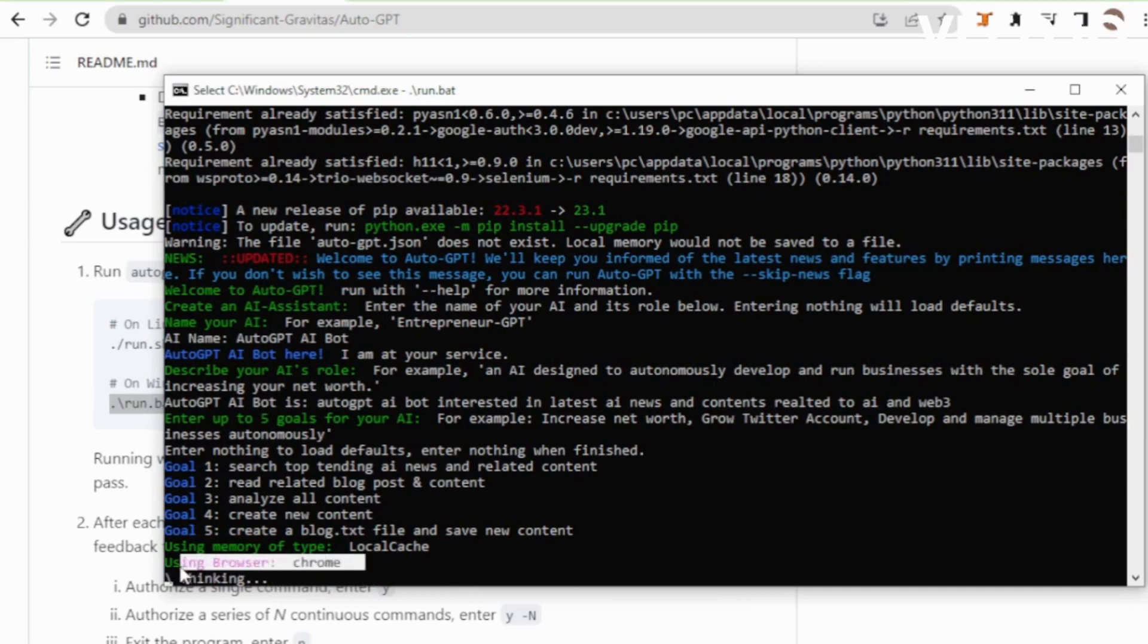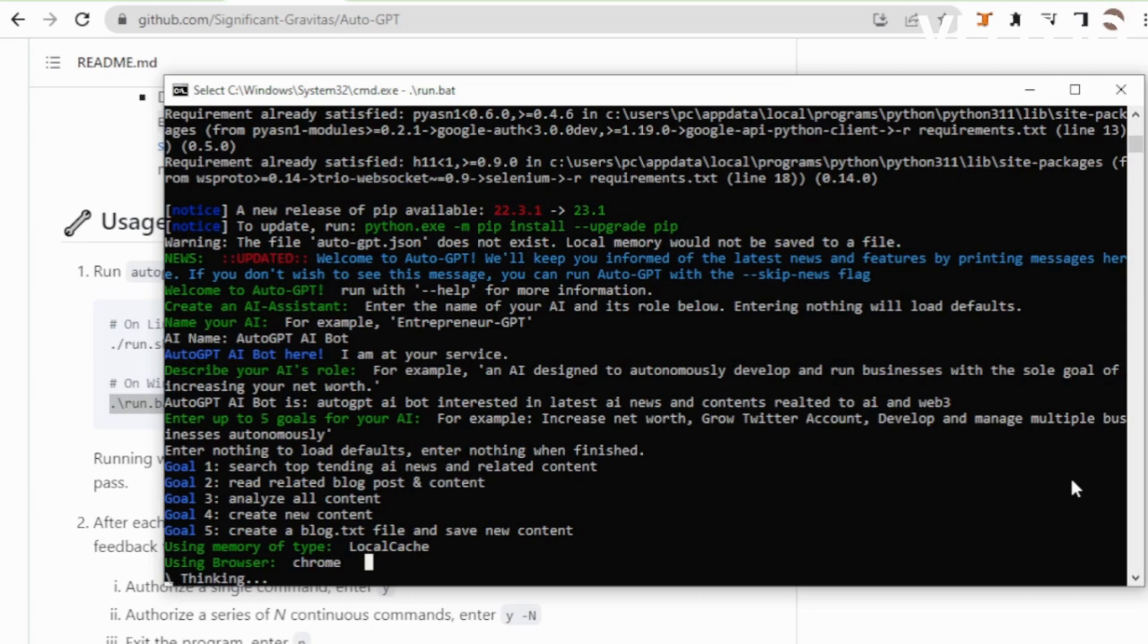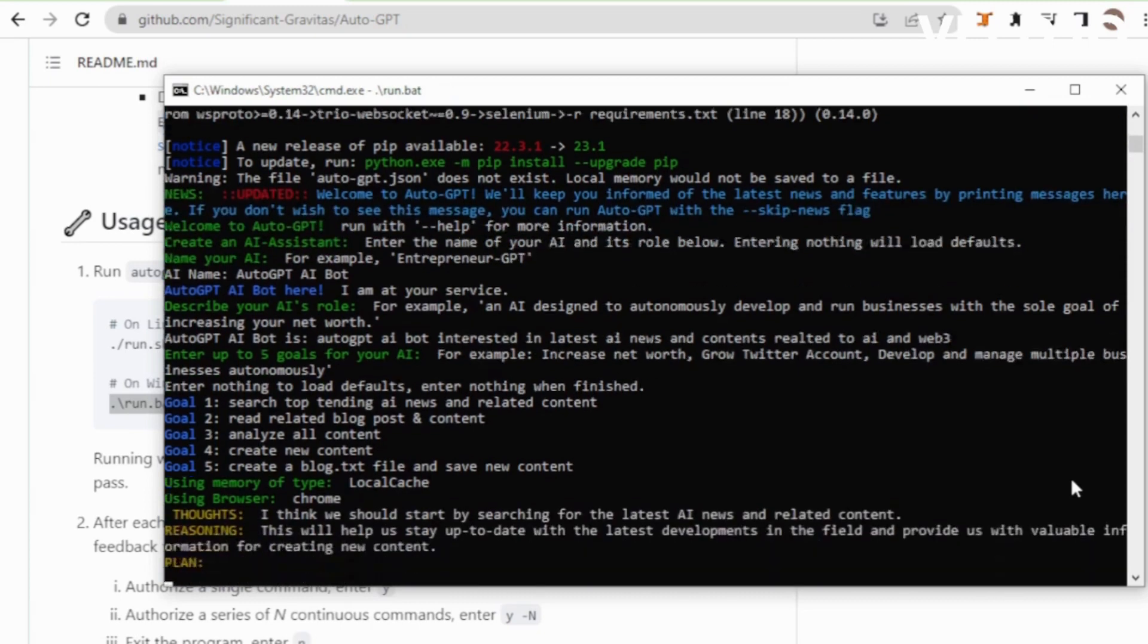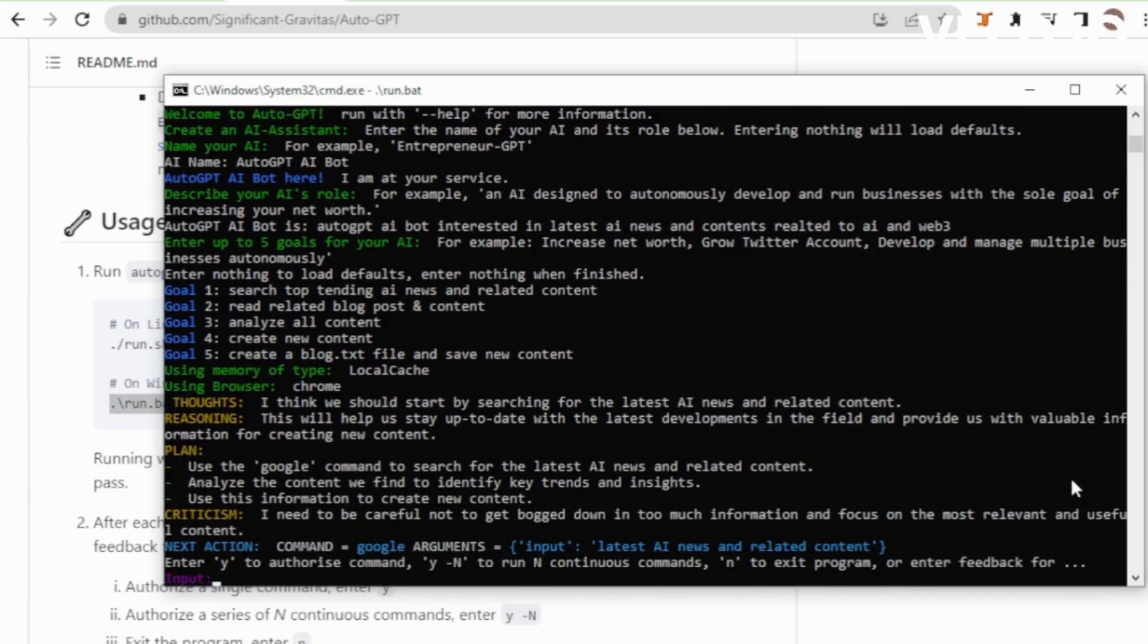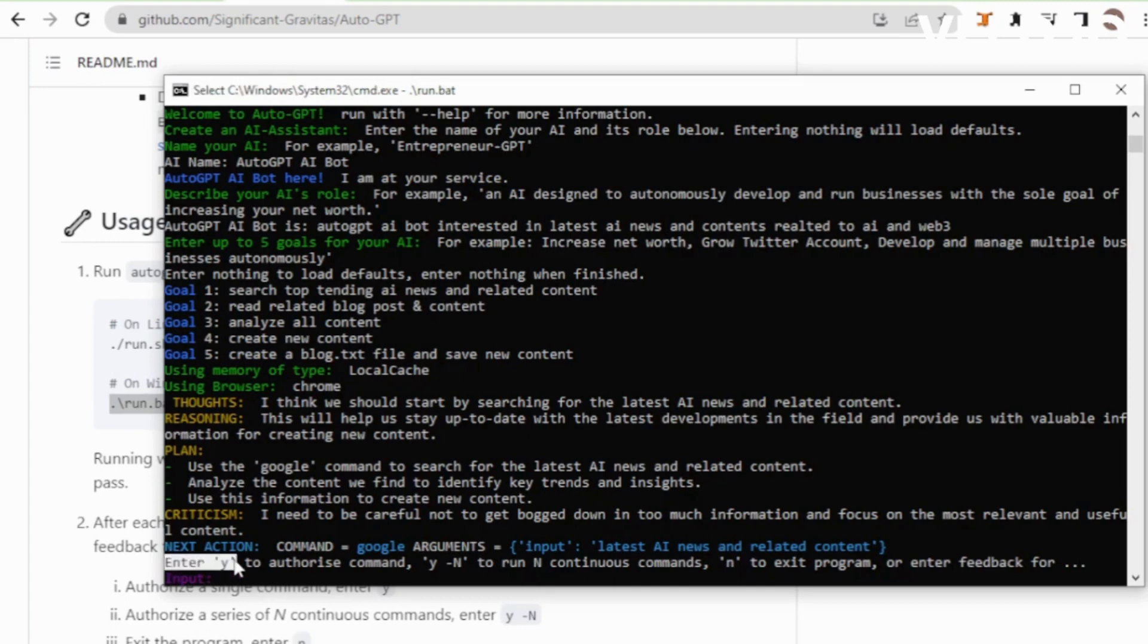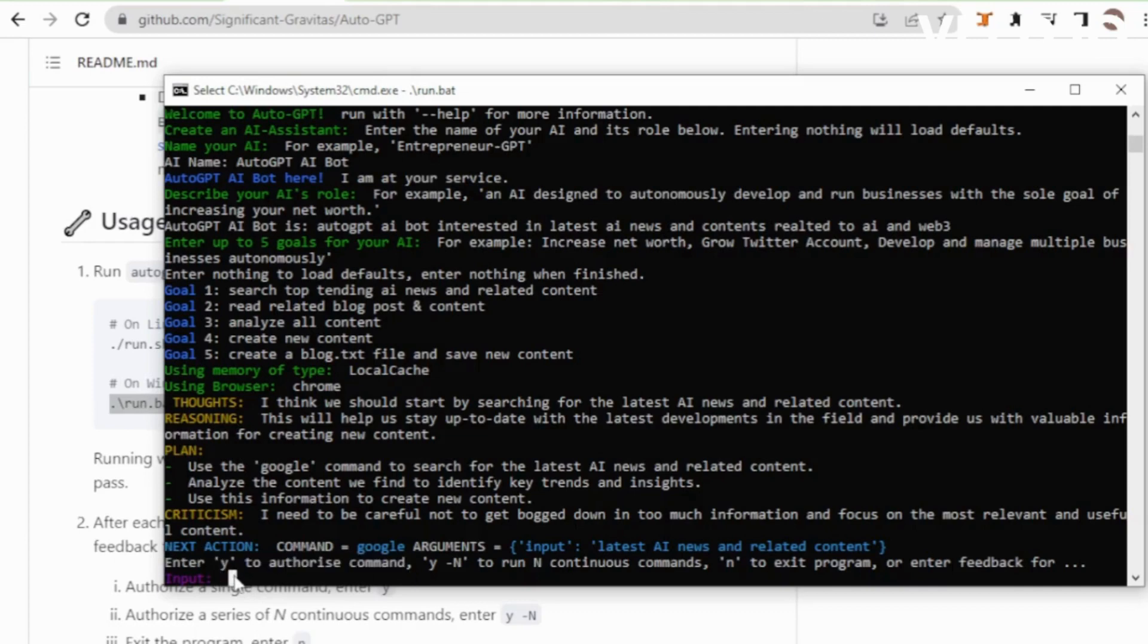AutoGPT uses the browser and searches content. You always authorize using Y command.